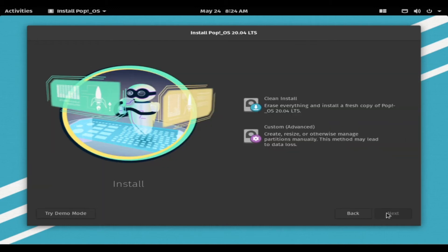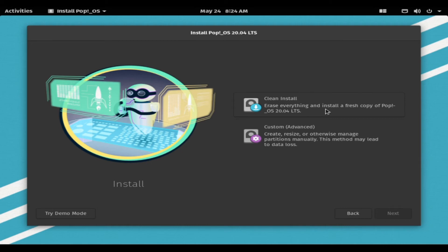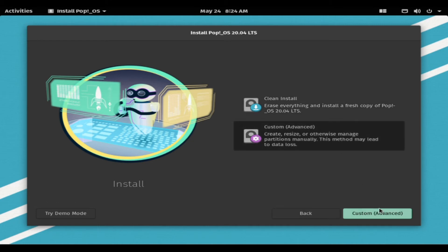Now we can choose to install PopOS. There are two options available. Select Clean Install if you want to erase the currently installed operating system and install PopOS on the selected drive.